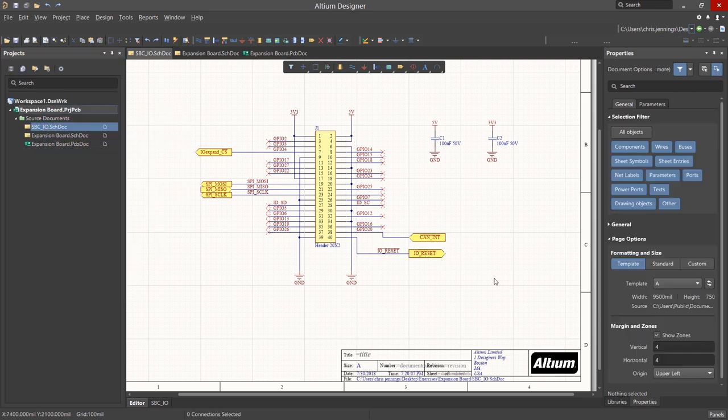Now, of course, we should save the project file to update it with the new schematic. Let's look at the properties for this newly added schematic. With nothing selected, the Properties panel shows the generic information for the sheet.